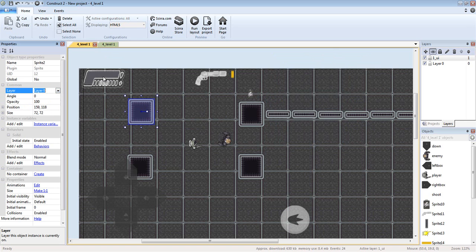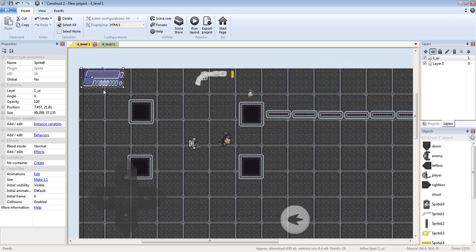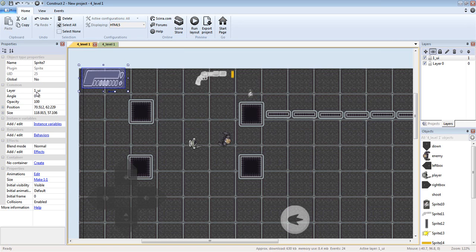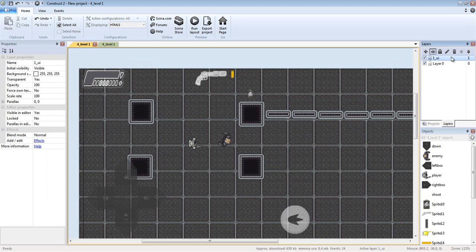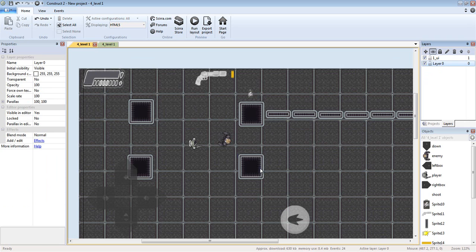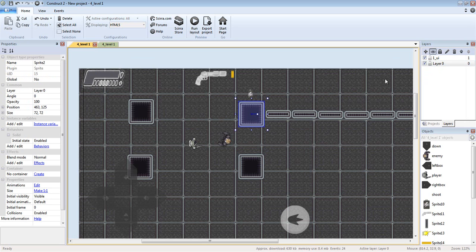Both my health items and my gun are on Layer_UI. HUD items should always be placed on the top layer and everything else should be put underneath. Usually your floor, items, all that stuff will be on the bottom layer.